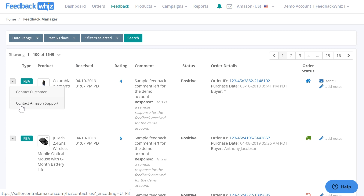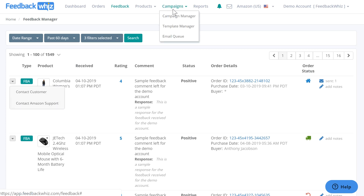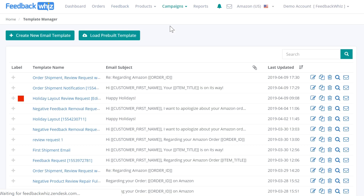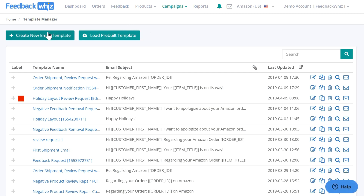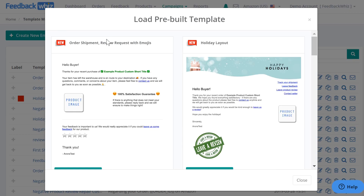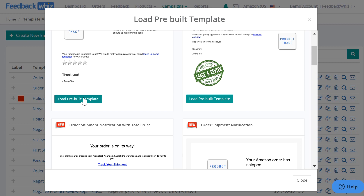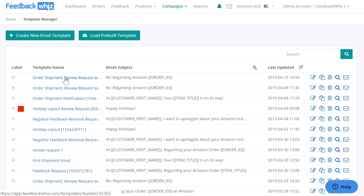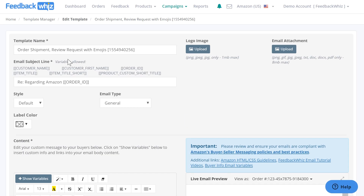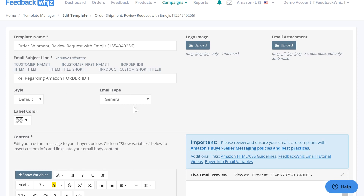If you go underneath campaigns to your template manager page, this is where your email templates can be found. You can create one from scratch, but I'll load a pre-built template to show you how it will look. Right here would be the template name, the subject line, style, and email type.